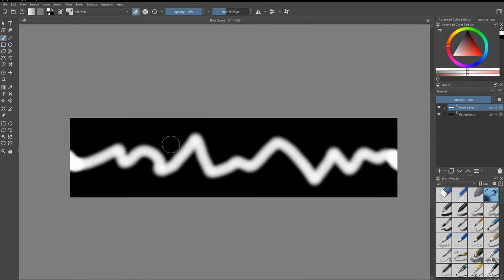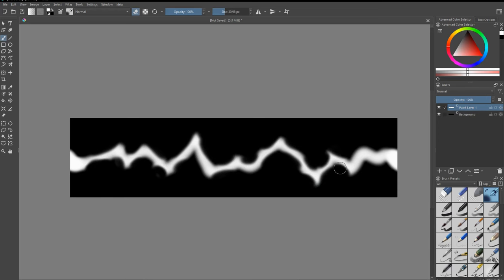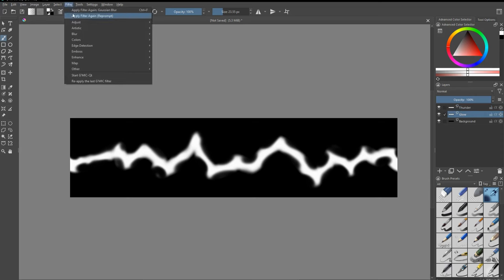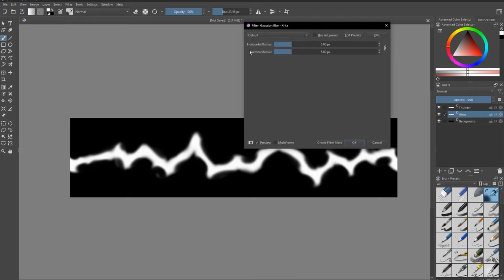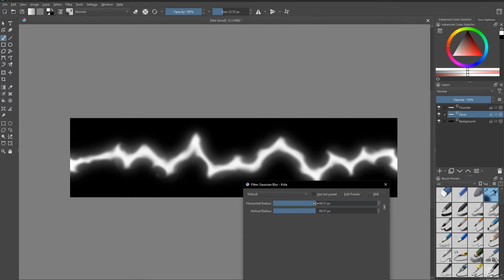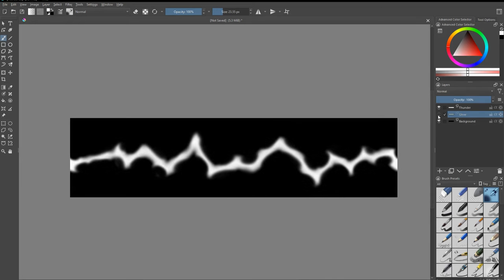Now let's delete some parts of the thunder using the eraser tool — this will make our thunder look more spiky and interesting. Now I will duplicate the thunder layer, pick the duplicated layer below, go to filter, and add a Gaussian blur filter. I will blur this so I can get a nice glow-like effect. I think this is looking nice.